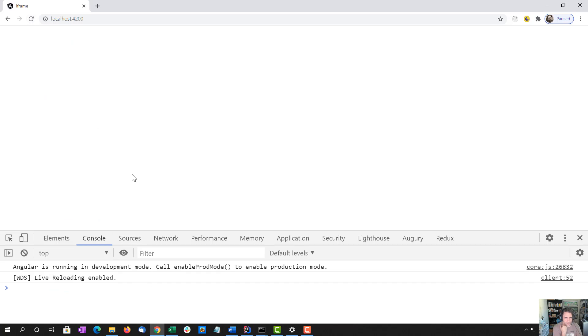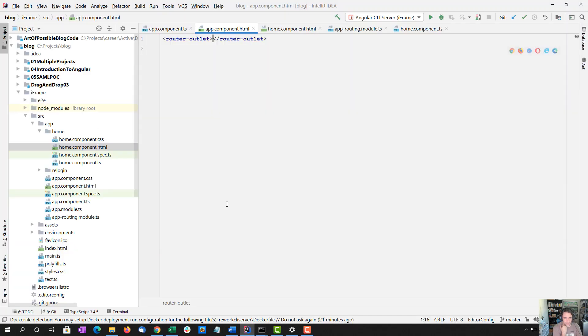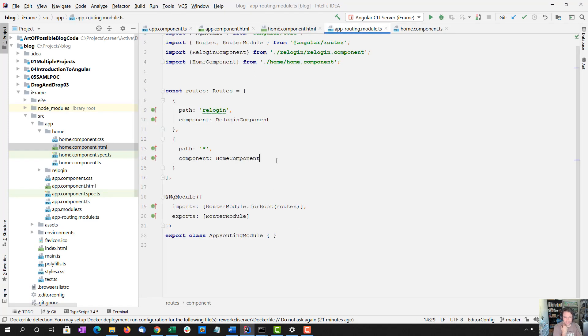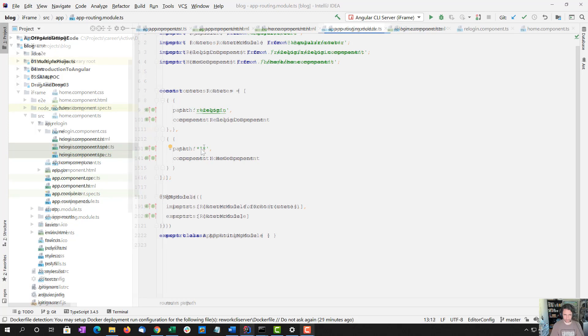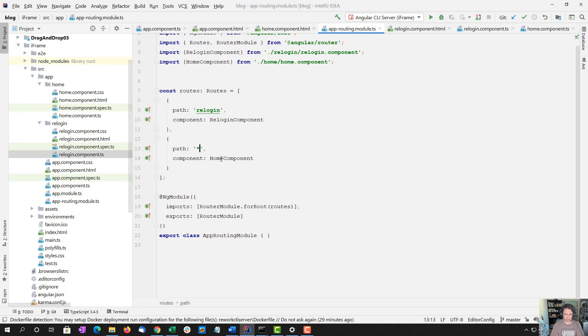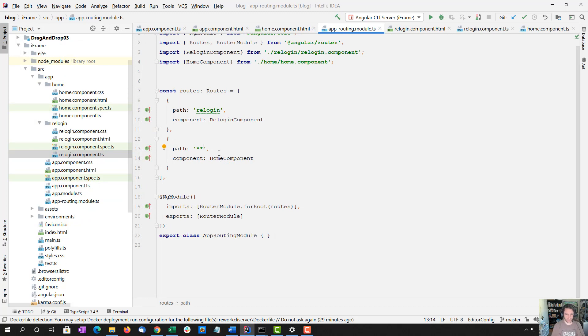And I'm pretty sure that's right. It did look like it compiled successfully. So if I reload, it is not loading the home component. So I am messing this up somehow.